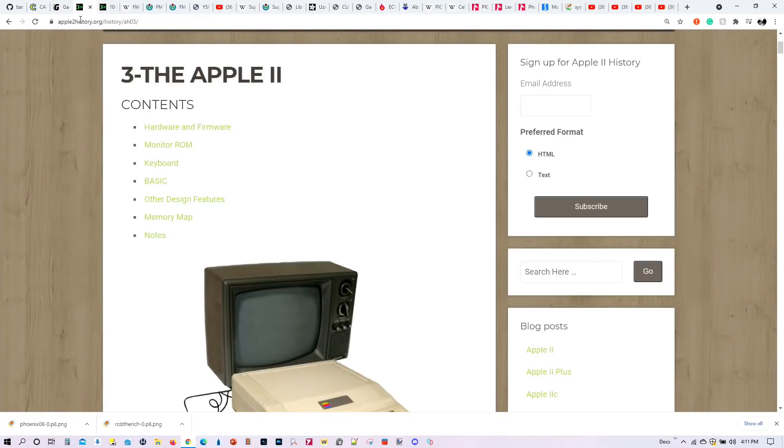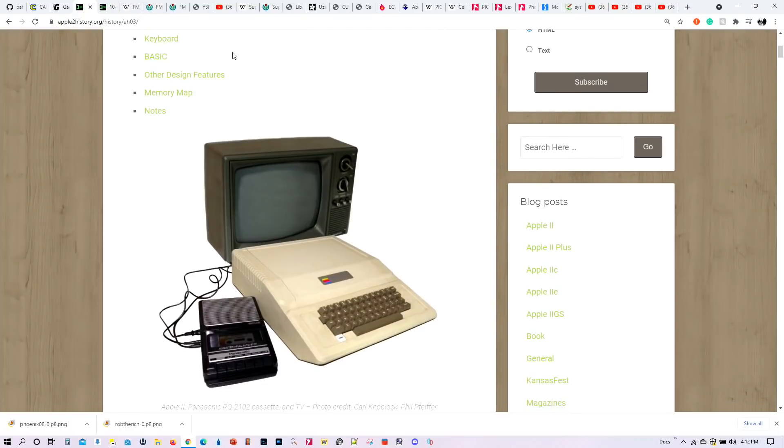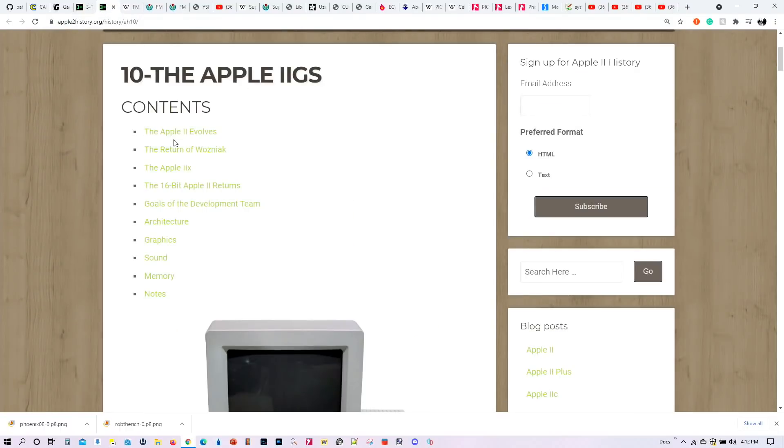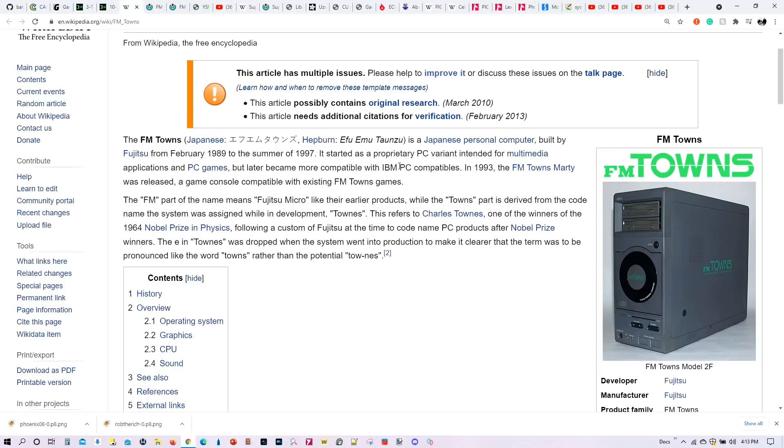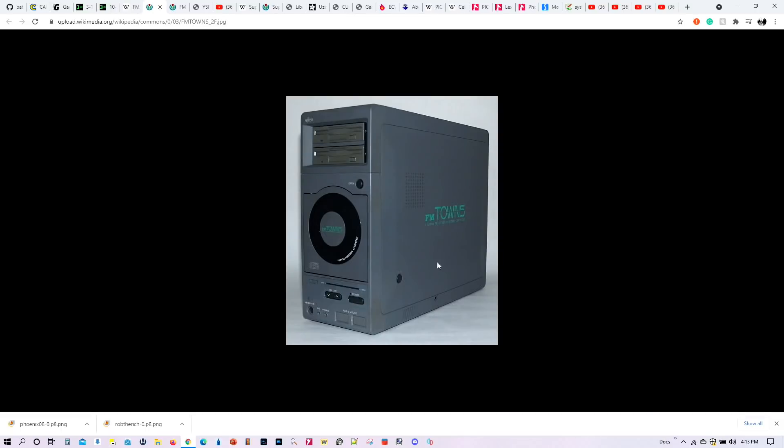In terms of new emulators added to Batocera 32, we have emulation for the Apple II, as well as for the Apple II GS. So now you can relive the Apple II and the Apple II GS on your Batocera system. We also have emulation for the FM Towns. For those of you who don't know, and I didn't know about this, it's a Fujitsu PC computer. Initially, it was a non-IBM PC compatible PC system developed by Fujitsu, and then later on, as the IBM PC became more popular, they made it compatible to the IBM PC.